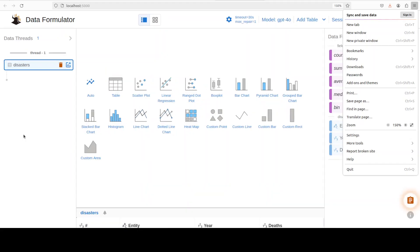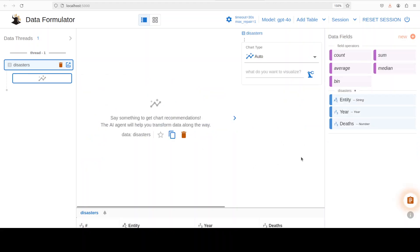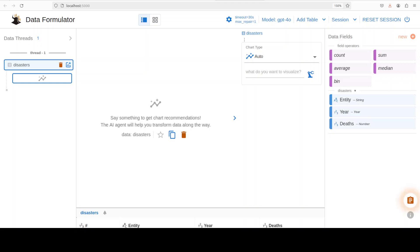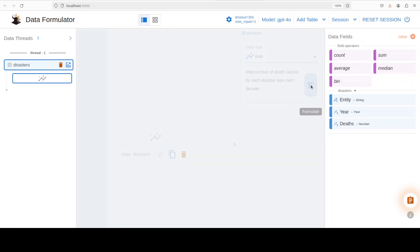After loading your data, then you can select any chart from here just to visualize the data because this is a visualization tool. You can also click on auto to see what happens. It is just asking me to say something to get chart recommendation. Maybe I'll create a heat map. I'll say: create a heat map to show the total number of deaths caused by each disaster type each decade. Then click on formulate it.